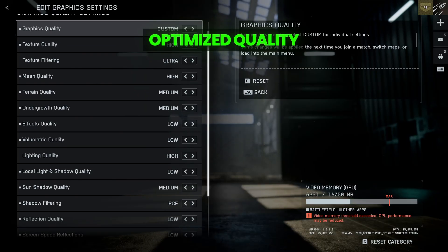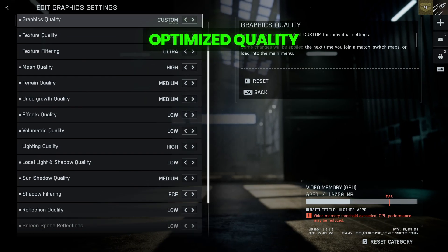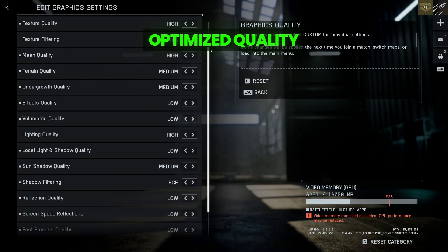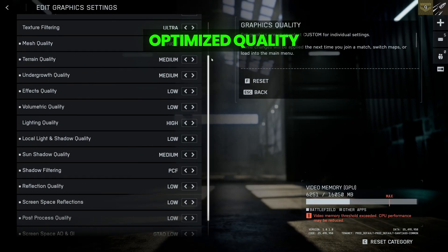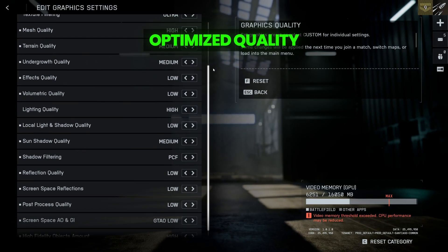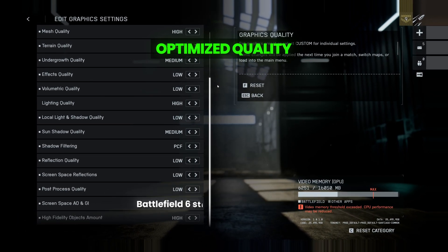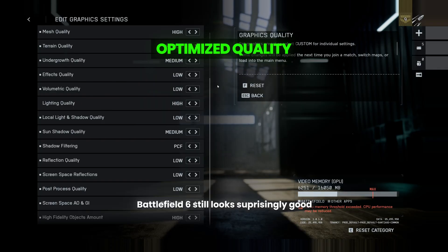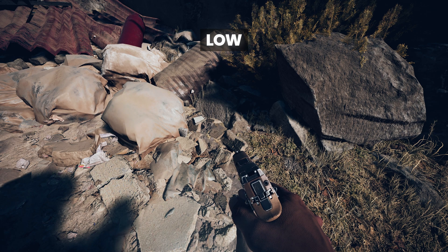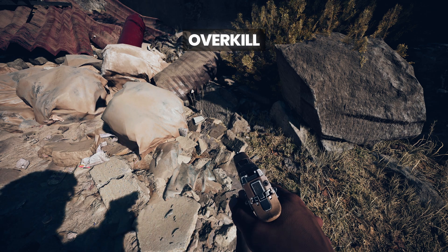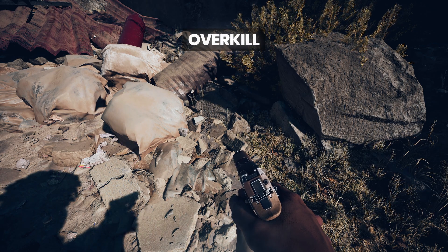And after comparing all the presets, here's the settings that I found gave me the best balance between performance and quality. But it's worth noting, even on the lowest settings, Battlefield 6 still looks surprisingly good. The visuals hold up really well, no matter what settings you play on.